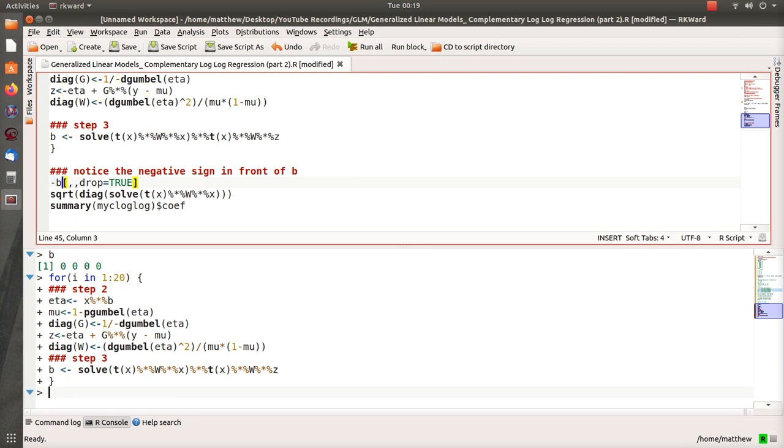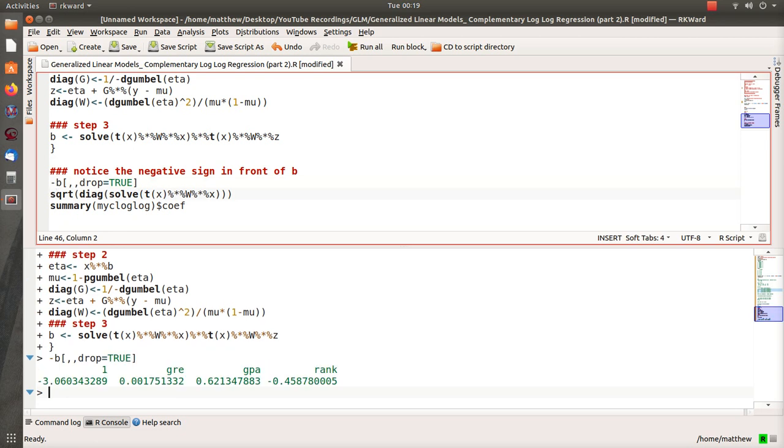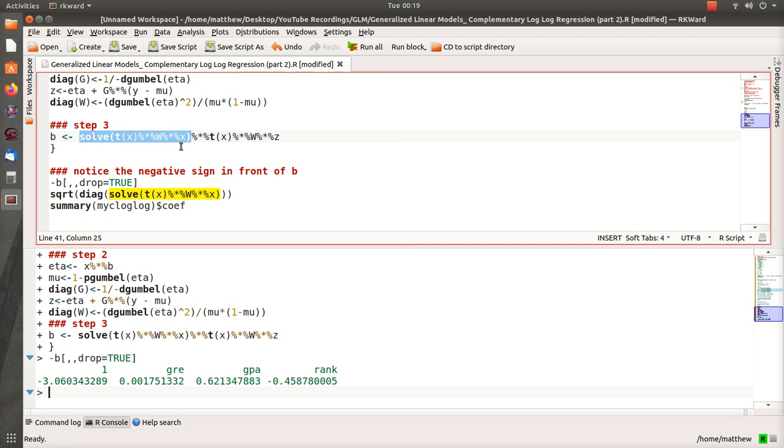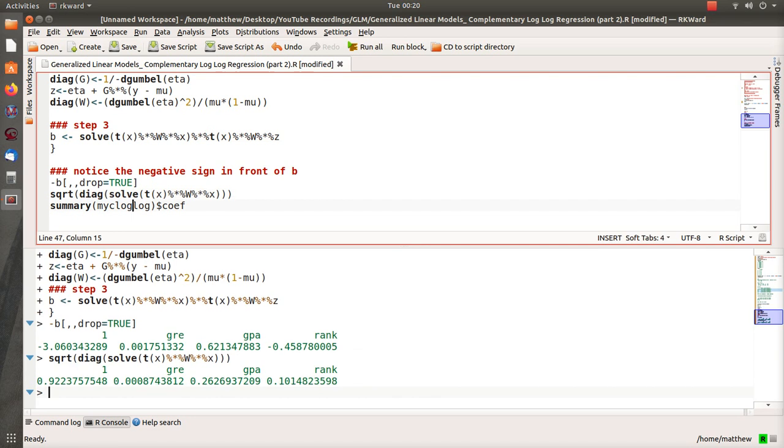Without that minus—and actually we need that minus to match—now the covariance matrix for our beta estimates actually is this part: it's X transpose W X inverse. And so we take the diagonal matrix and then the square root of those, and that's actually the standard errors for our beta parameters.